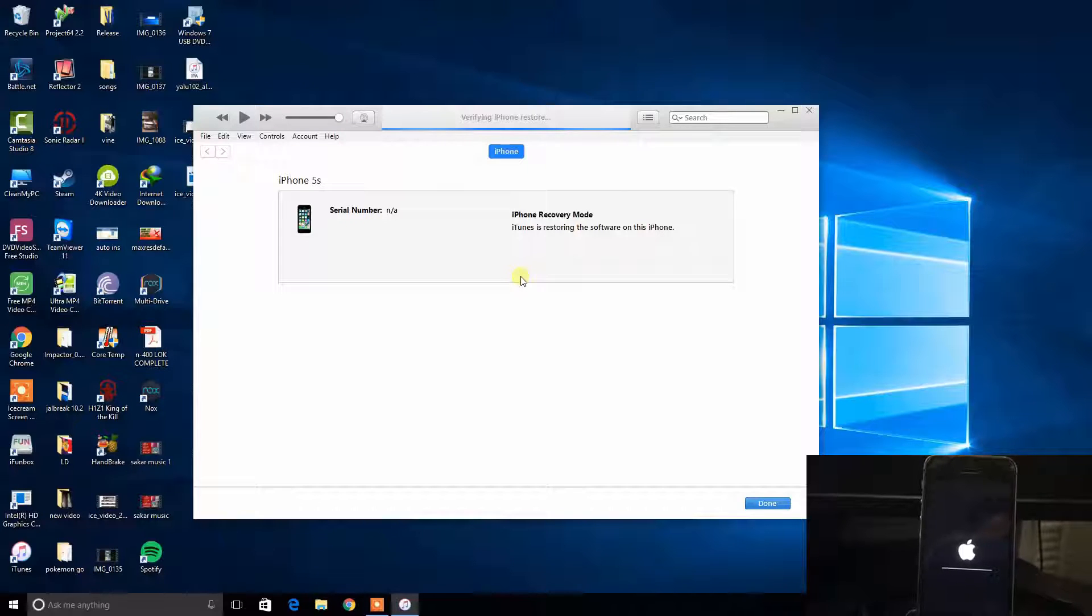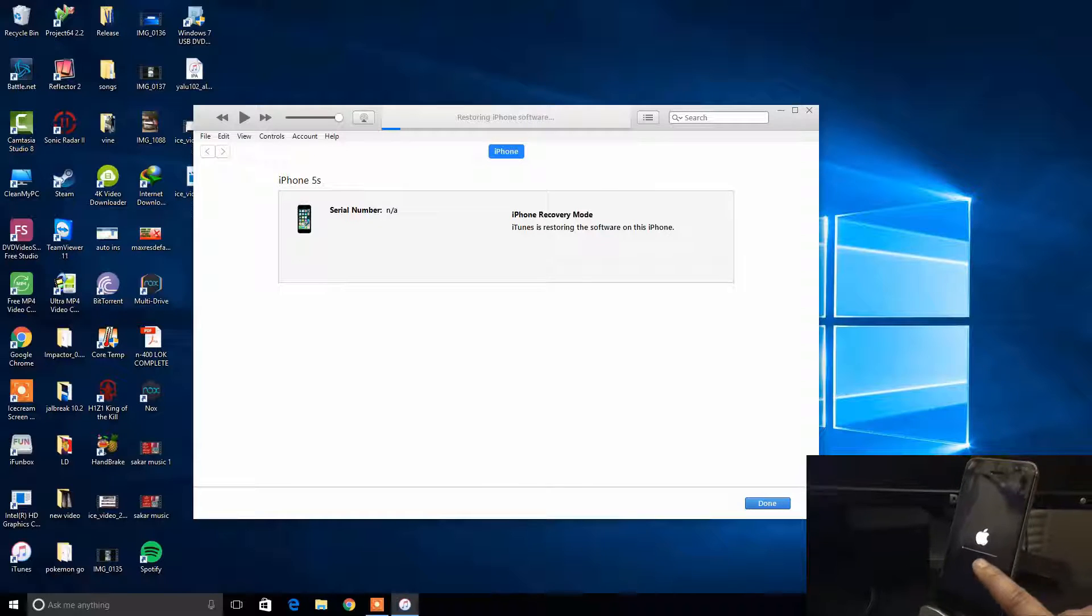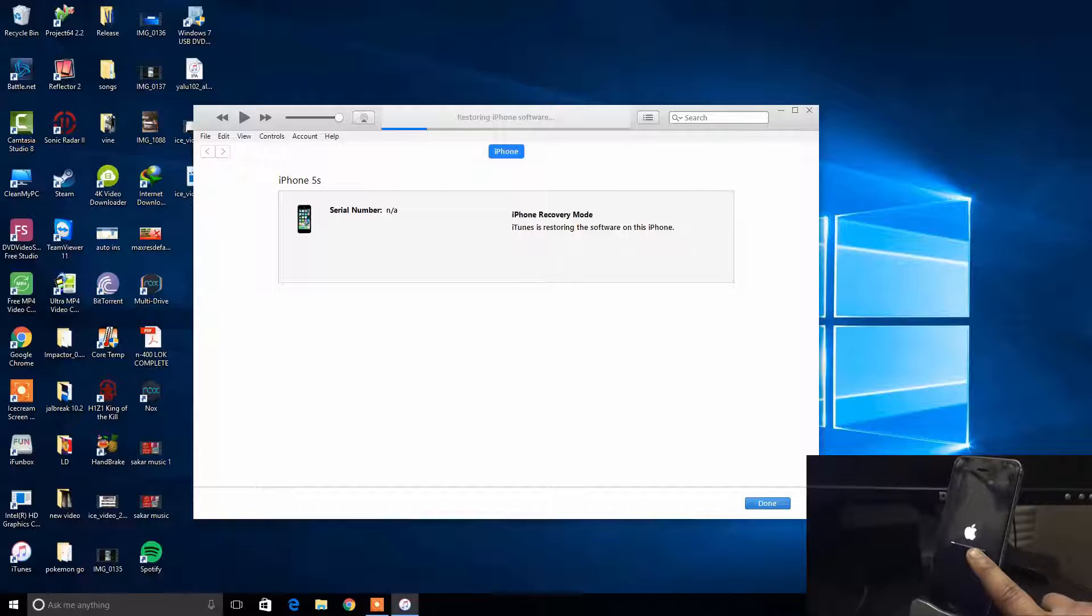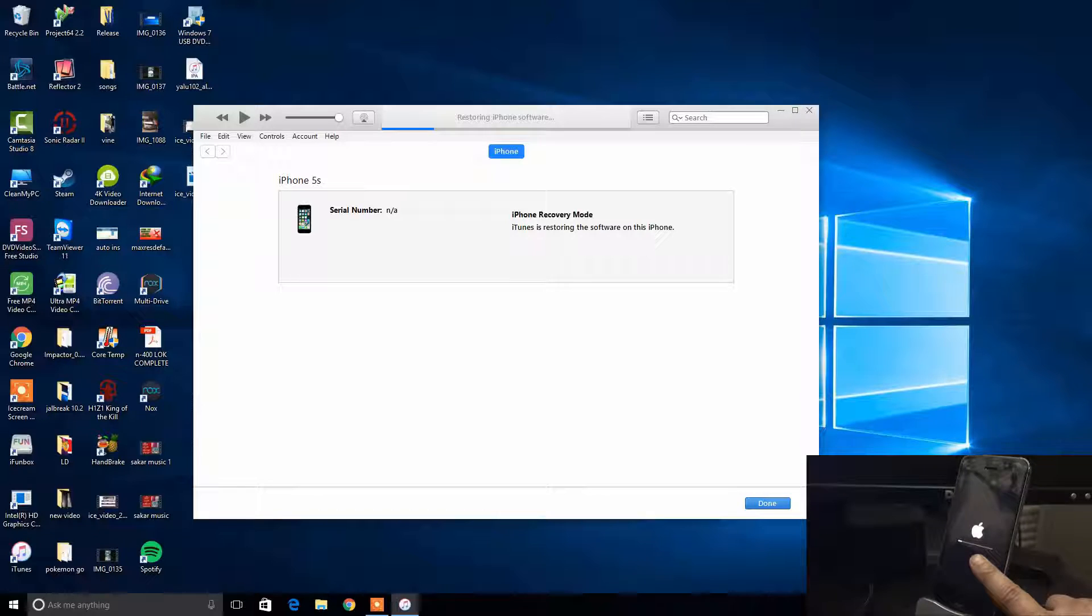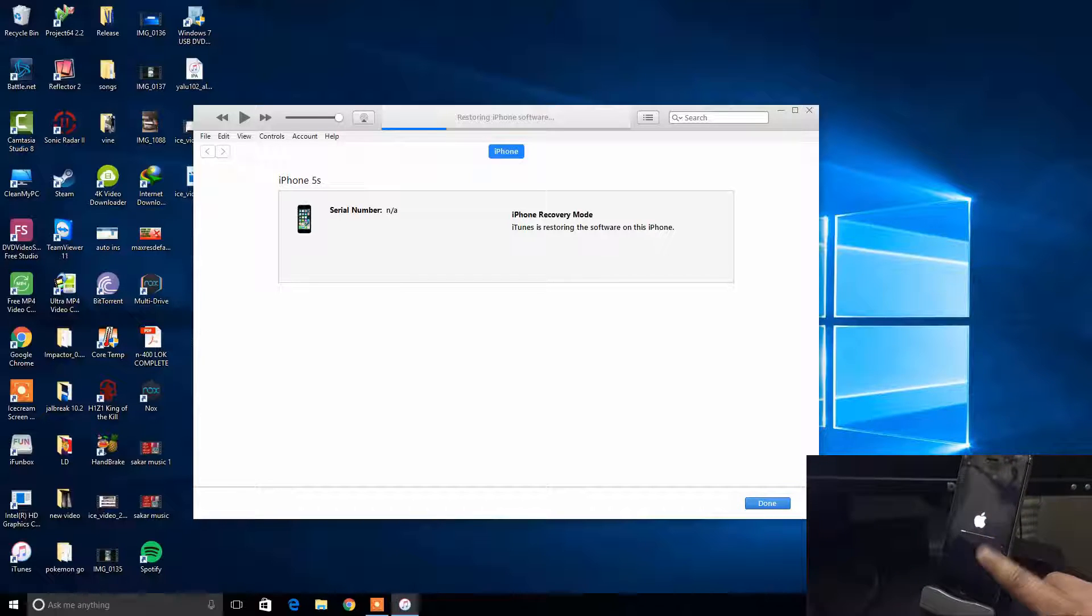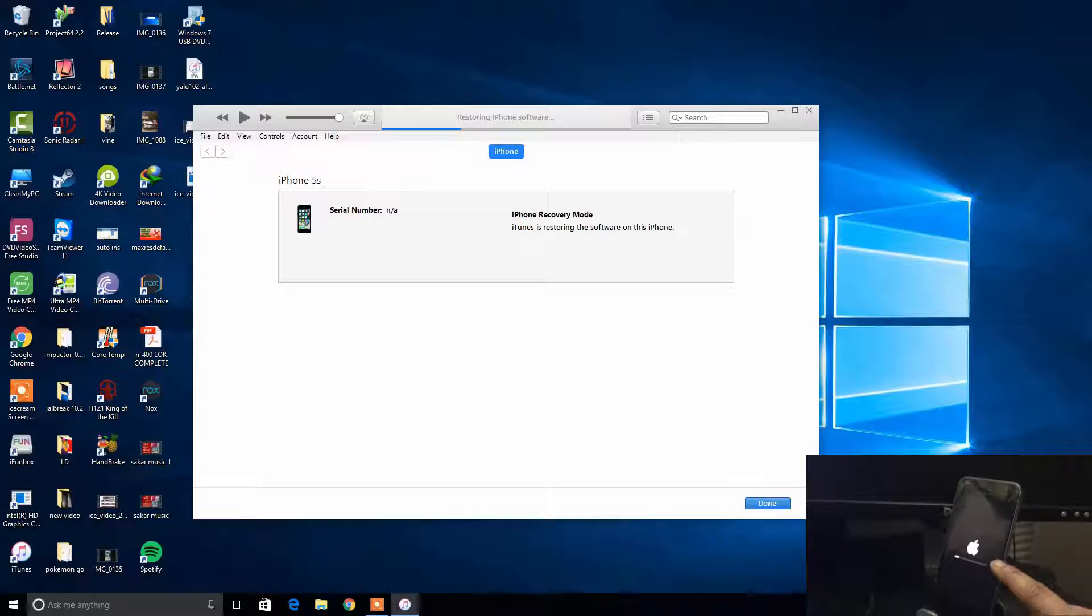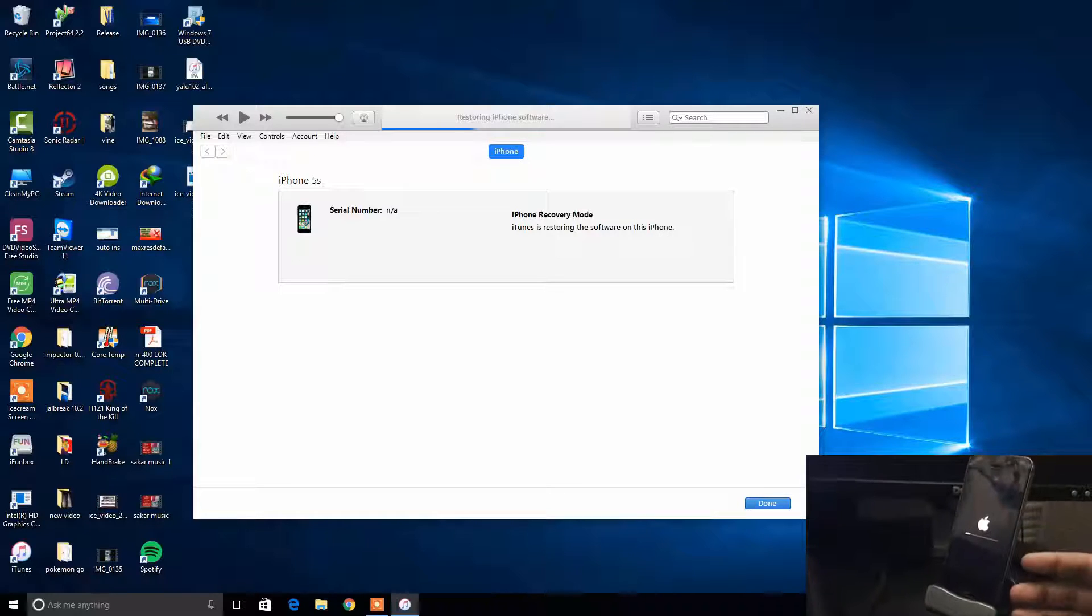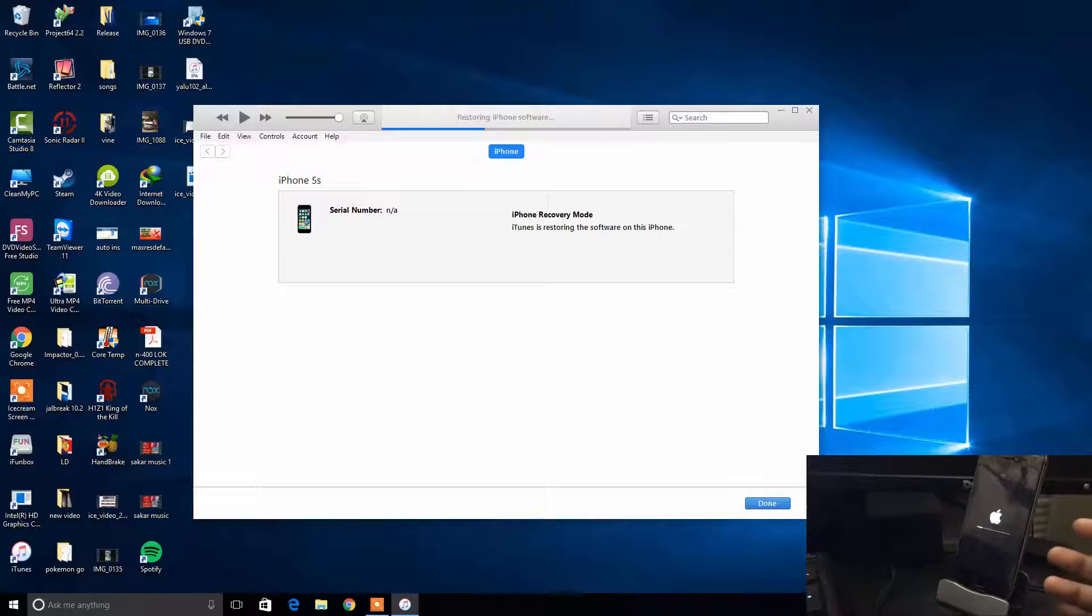So this is the easiest way to fix the problem. This restore's gonna take a while, so you have to wait. Once the restore has been completed, you have to just set up your iPhone however you want. I'm not gonna walk you through the whole process.